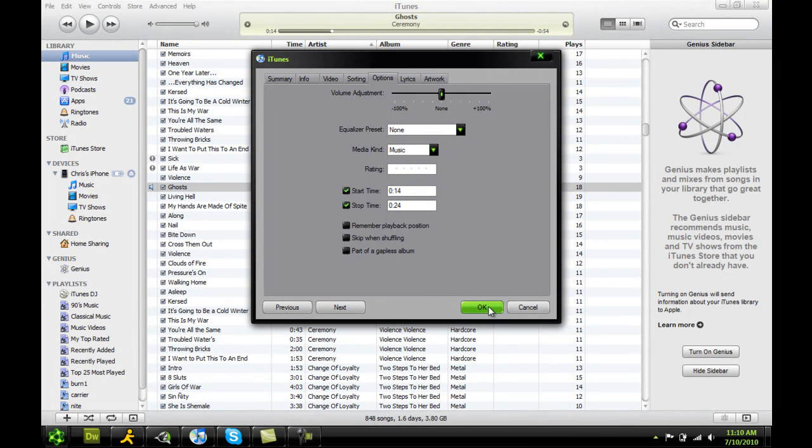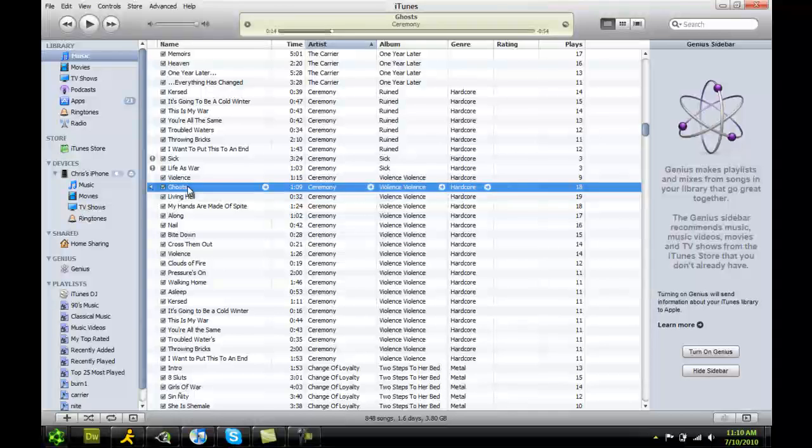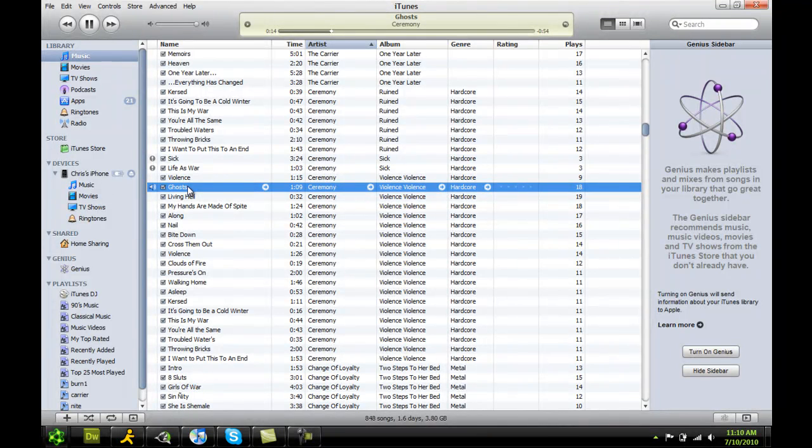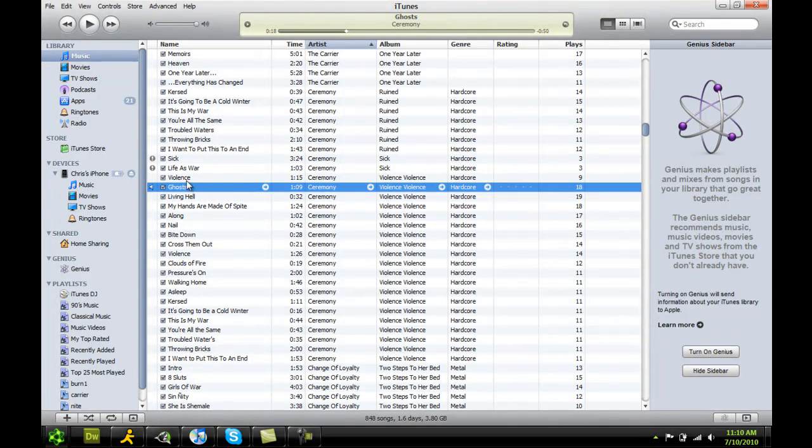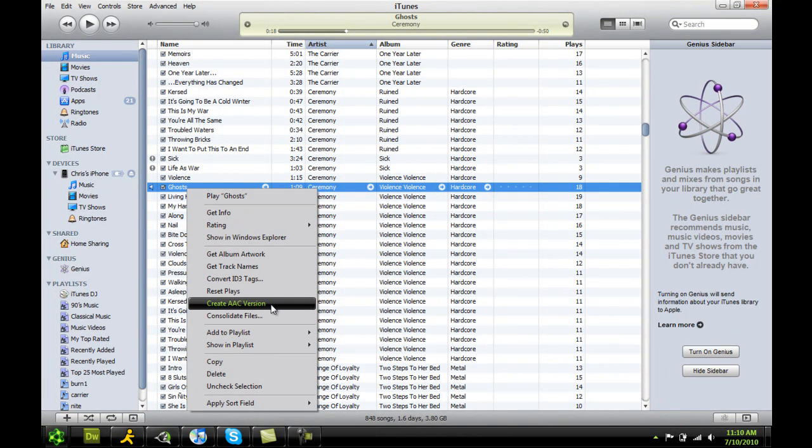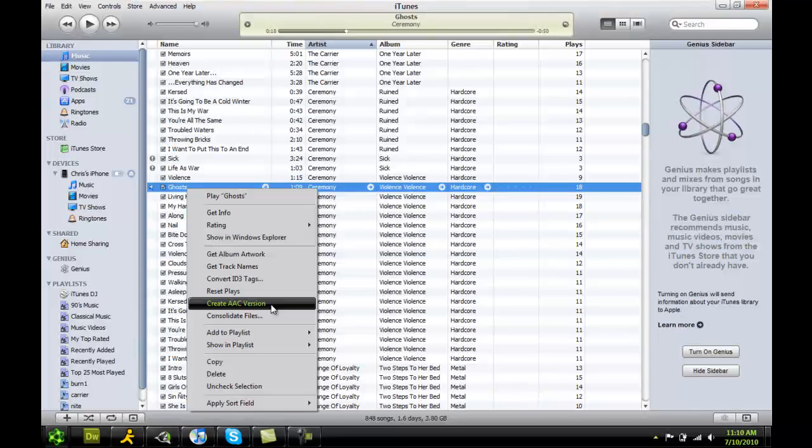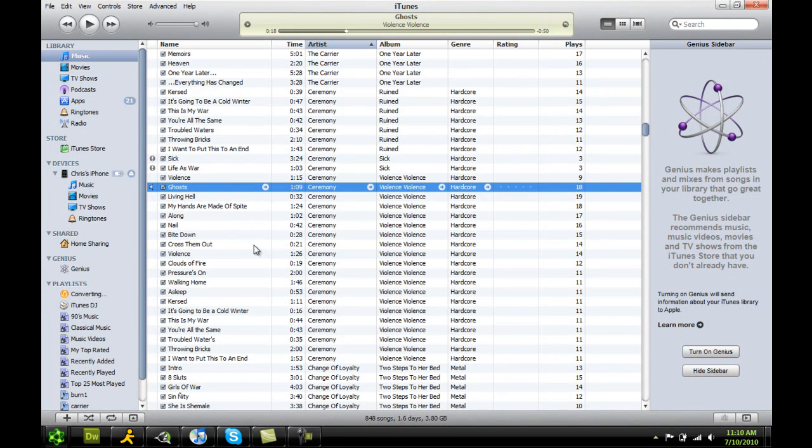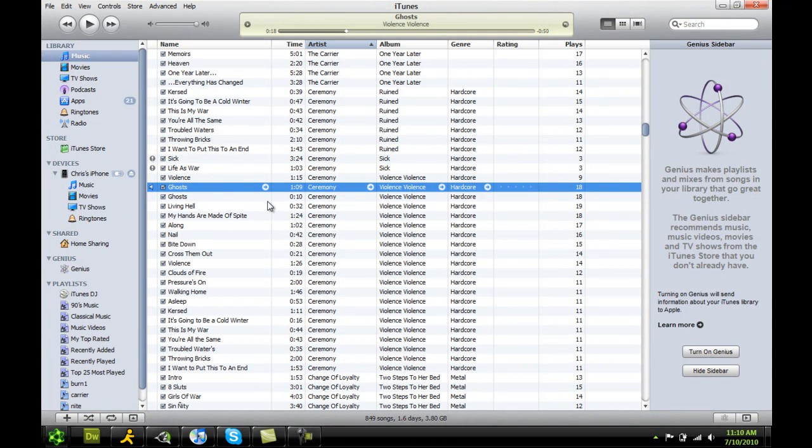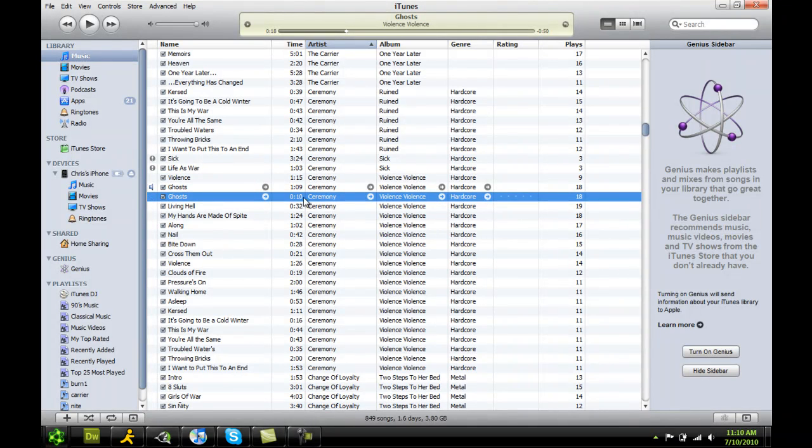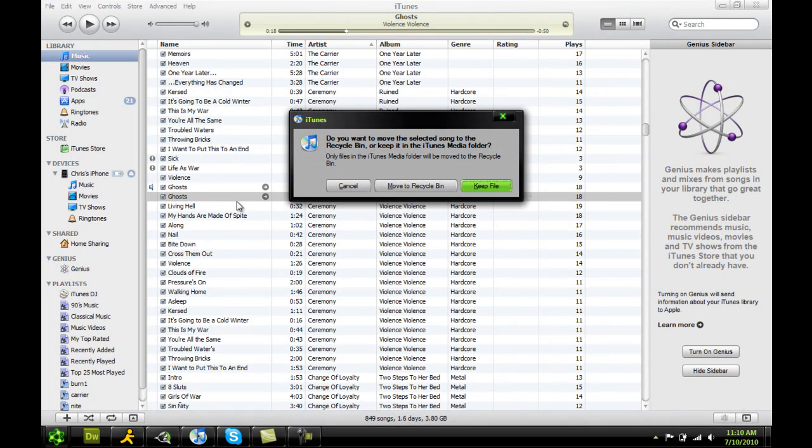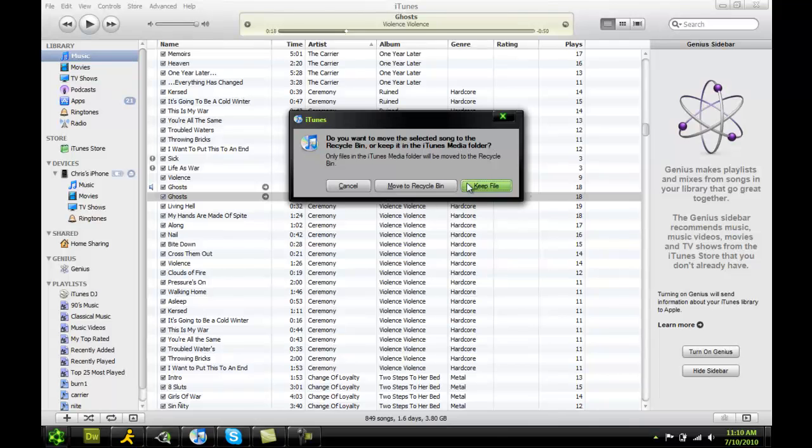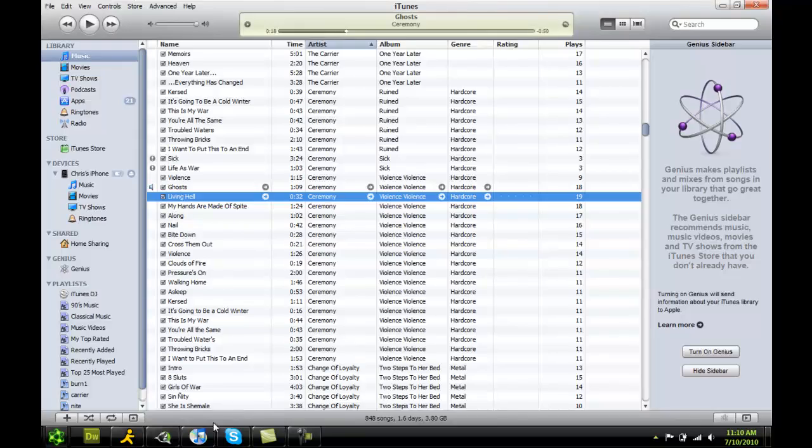So once you got that, click OK. And when you play the song, it'll play just that part. So right click that after you've done that. And right here, you're going to click on create AAC version. And it's going to create this little version right here. And you'll see the length is 10 seconds. So go ahead, delete that. Trust me. And you want to click on keep file when it says do you want to move it to the recycle bin? Keep that file.